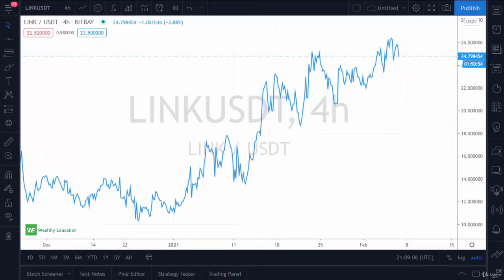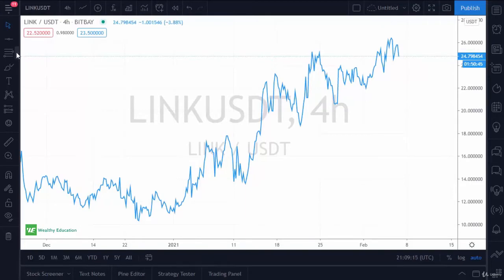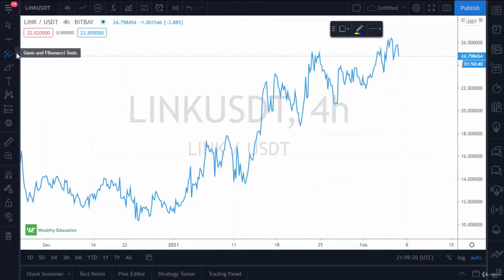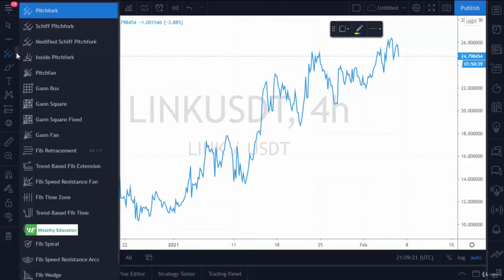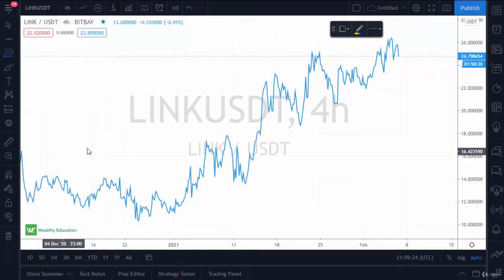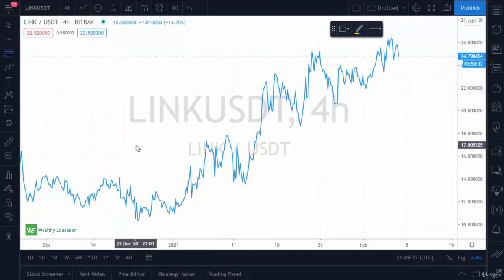One of the most common tools that a technical trader will use is the Fibonacci retracement tool. You can see there is a sub menu here — it normally looks like this. It's got this little pitchfork tool. You click on the arrow and go to Fib retracement. That's the symbol you're looking for.